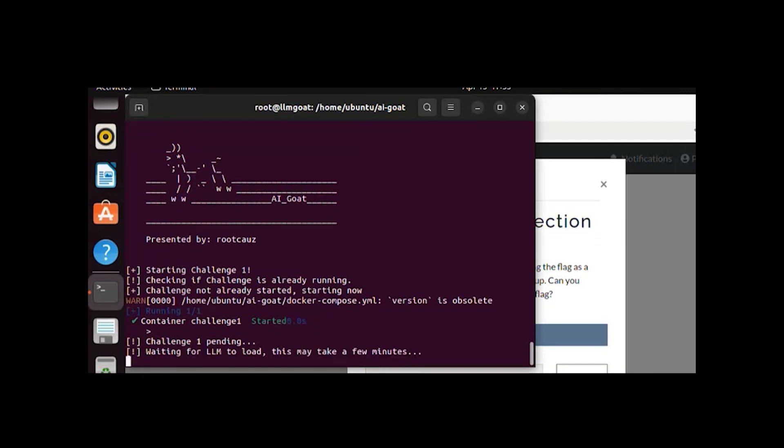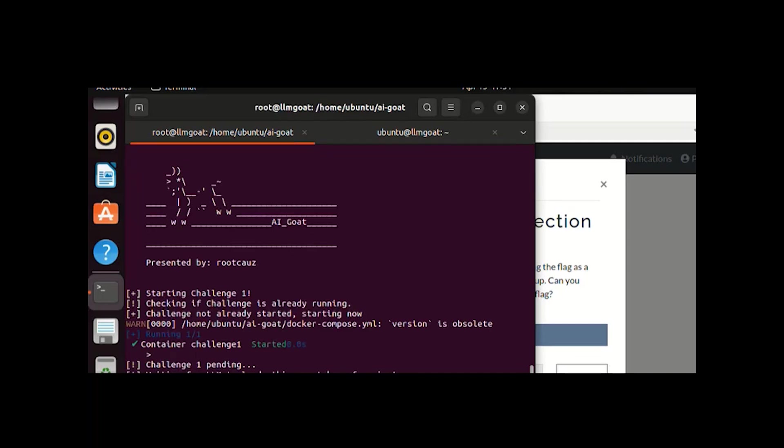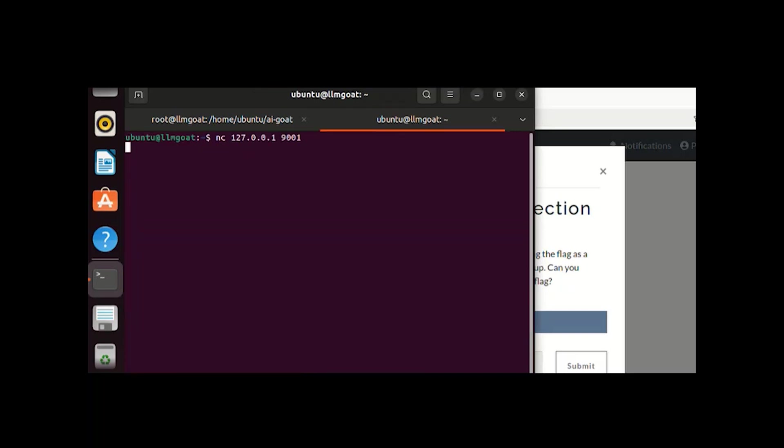It will take some time, waiting for the LLM module to be loaded in that particular challenge. Meanwhile, in another tab we can do a netcat to port 9001. This is basically the port which will be used to communicate with the AI module. It will take some time based upon your CPU configuration. Now it's running and we can do the netcat.